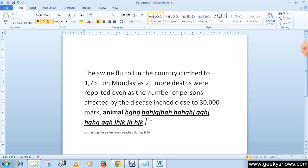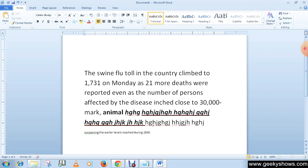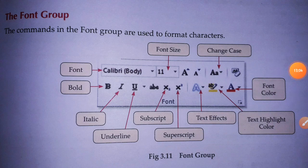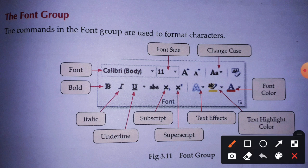If you want to remove the effect from all text, select all the text and click the button again. If you want to return to normal font while writing, just click the Bold, Italic, or Underline button to deactivate it and your text will return to normal font. Now let's look at the Font group, which is very important for formatting characters to give an attractive look to your text.